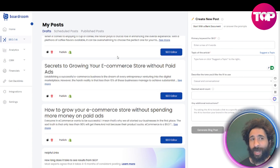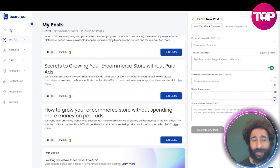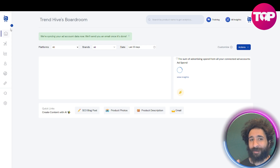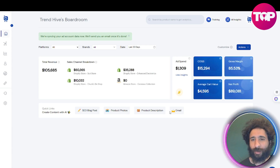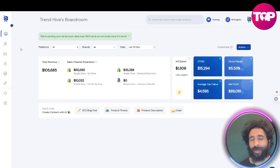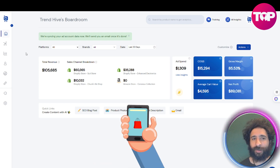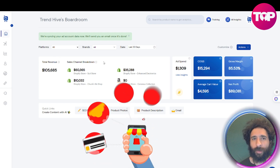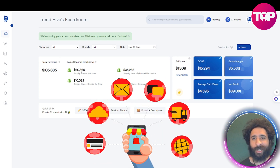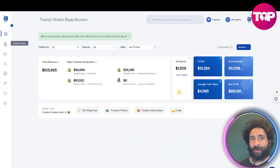SEO couldn't be any simpler — I would be really shocked if it were. You also get product photos, descriptions, and emails. Literally, it's all done here for you. You just set up your store and get those SEO posts out there.